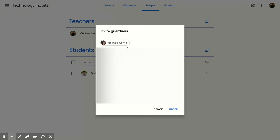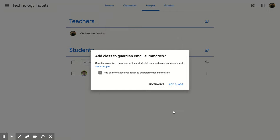They have more than one guardian or parent. You can add in more than one, but once you have that set, all you have to do is come down to the bottom right and click invite, and it's going to send out that email.